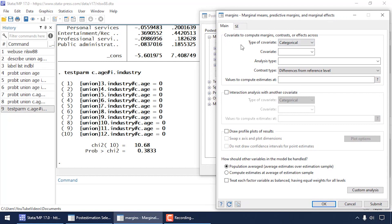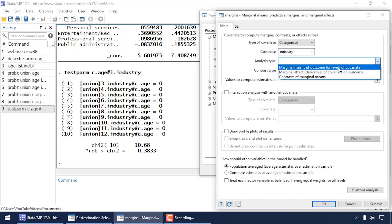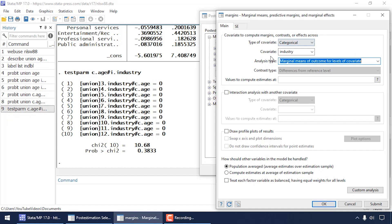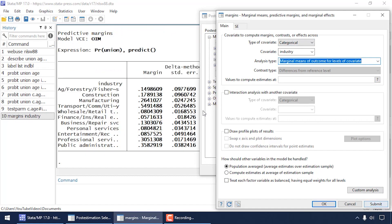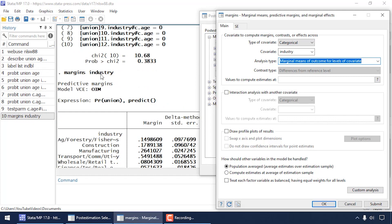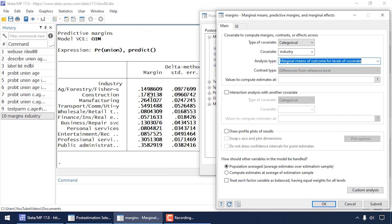In the margins dialog box main tab, select industry as the categorical predictor variable. For analysis type, select 'Marginal Means of Outcome for Levels of Covariate'. Click Submit, which issues the command 'margins industry'. The output shows the marginal predicted probability of union membership for each industry category. For example, construction has a predicted probability of union membership of about 0.18, and manufacturing about 0.26. These probabilities are adjusted for age.